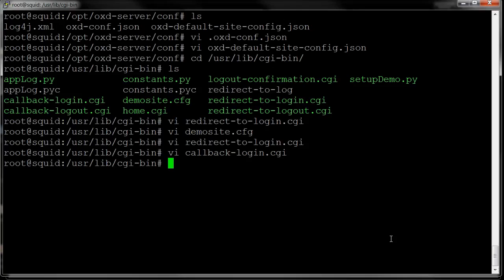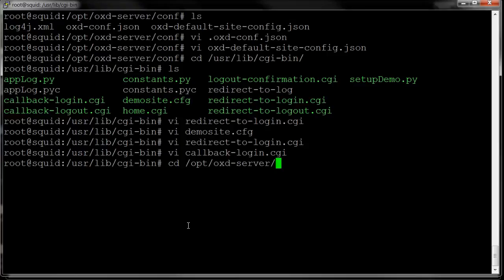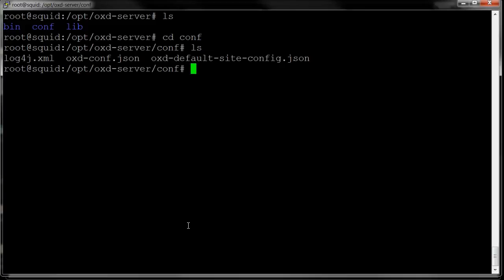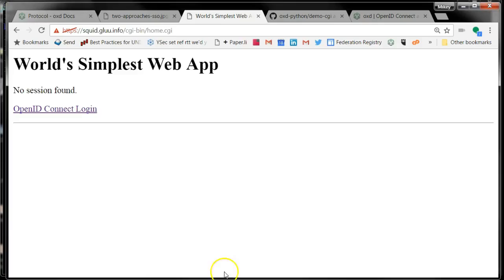I basically just redirect back to the home page. Let's take a look at what this looks like. Keep in mind that I have no client registered yet. I can see that in the comp directory. There's nothing here. When I hit login for the first time, OXD is going to register, and then it's going to redirect me for authentication.